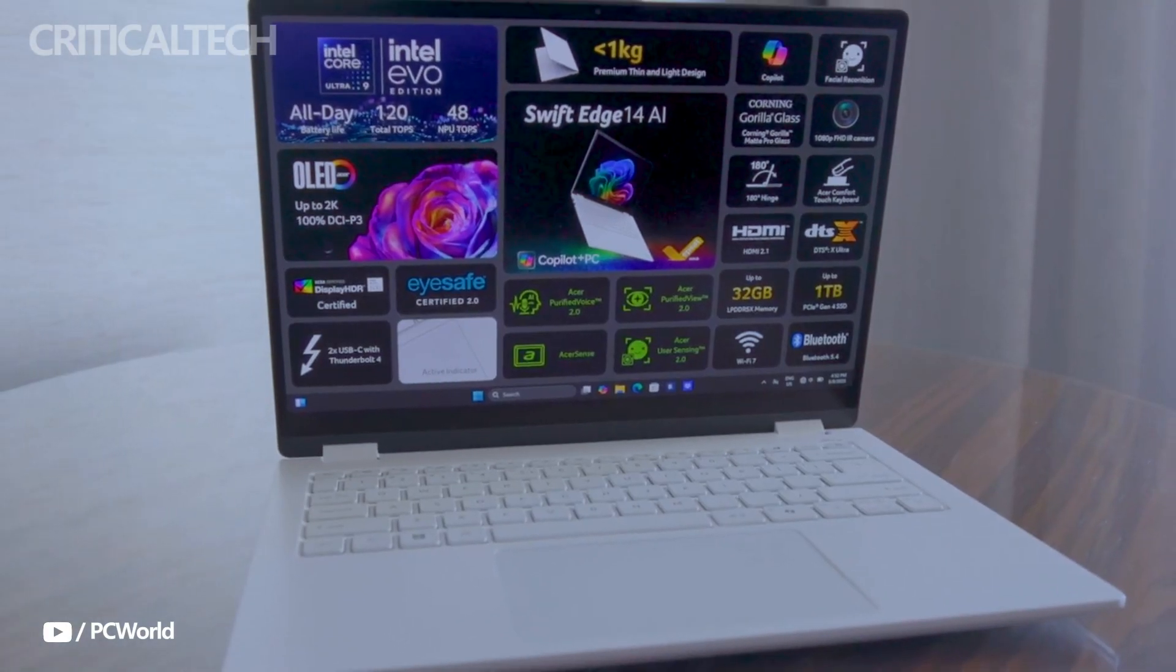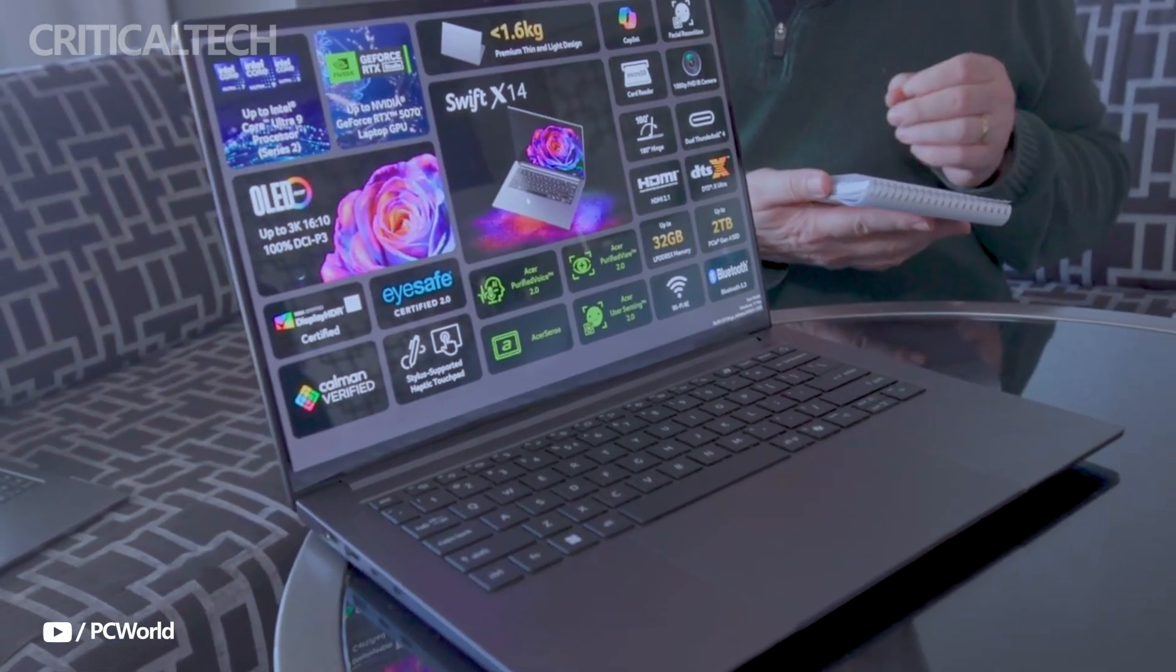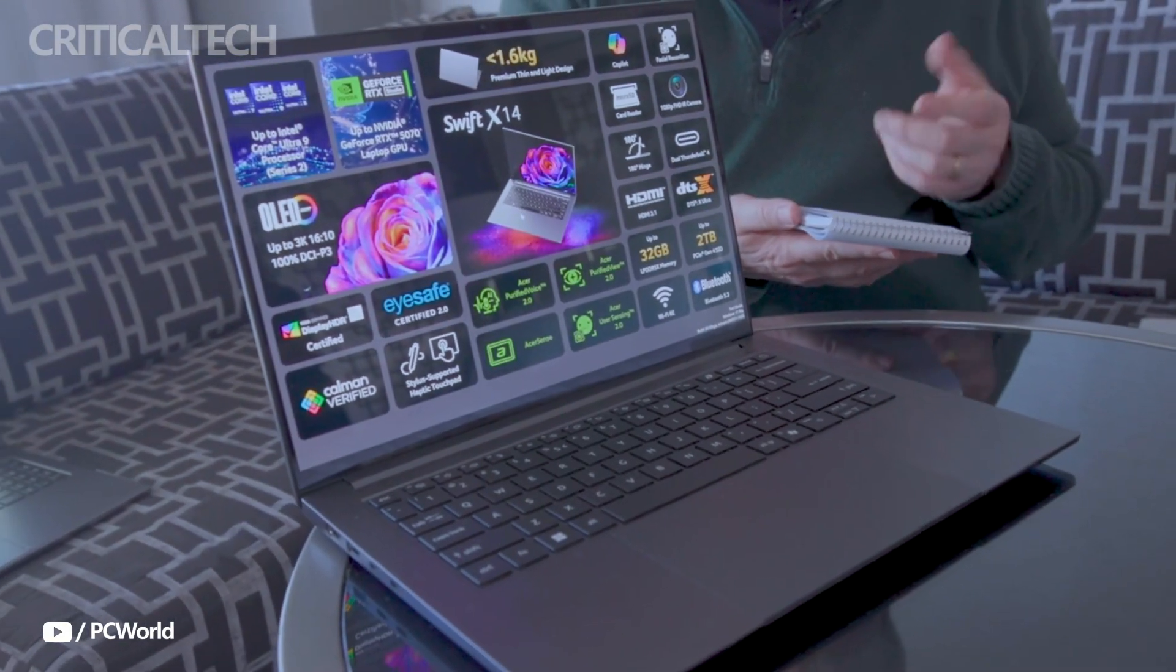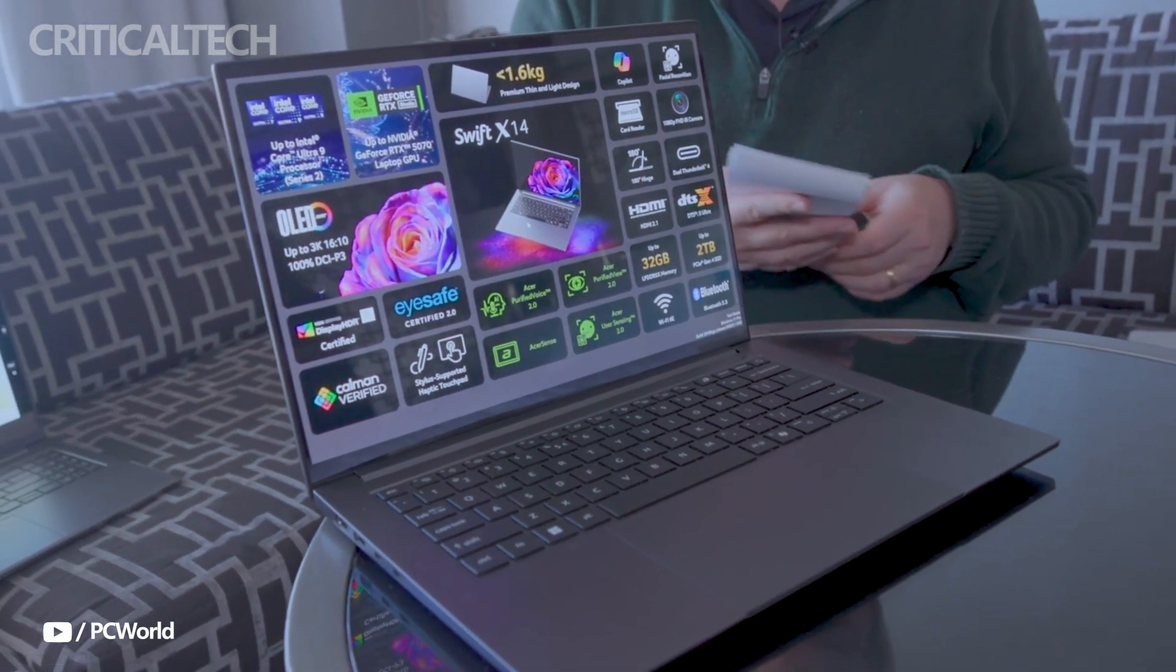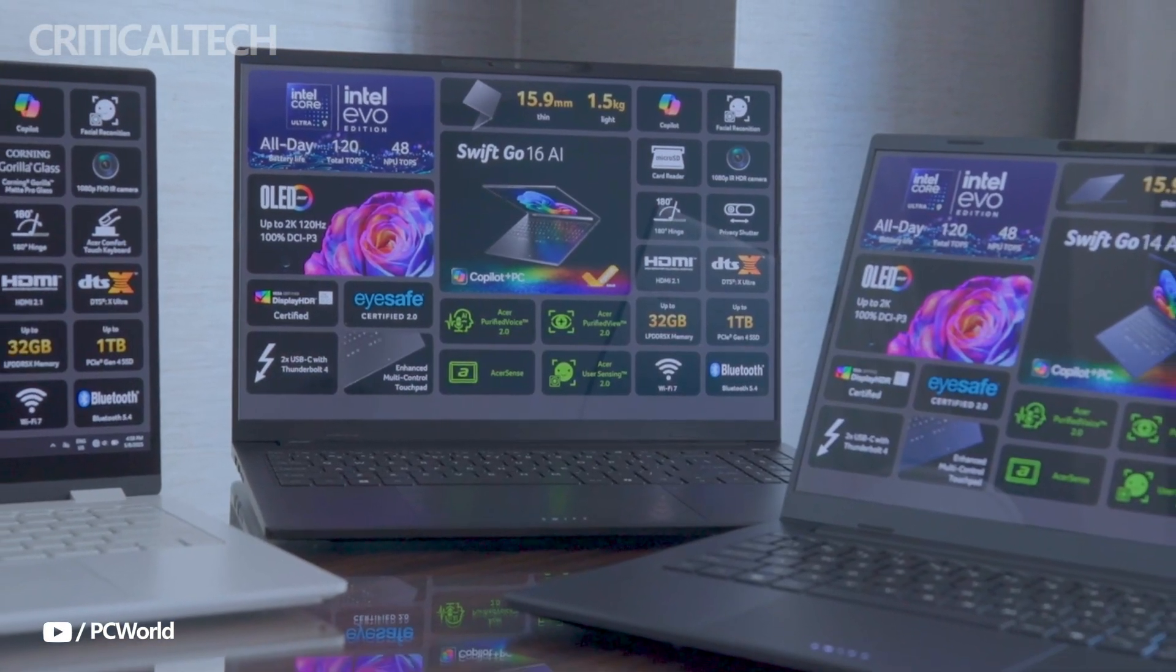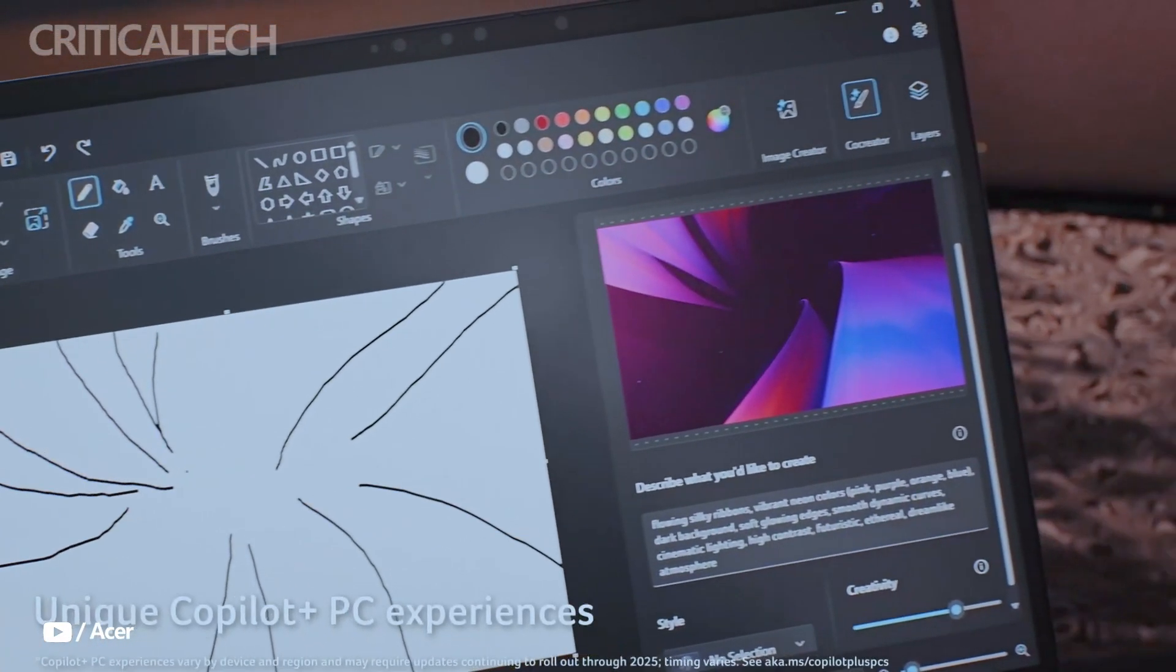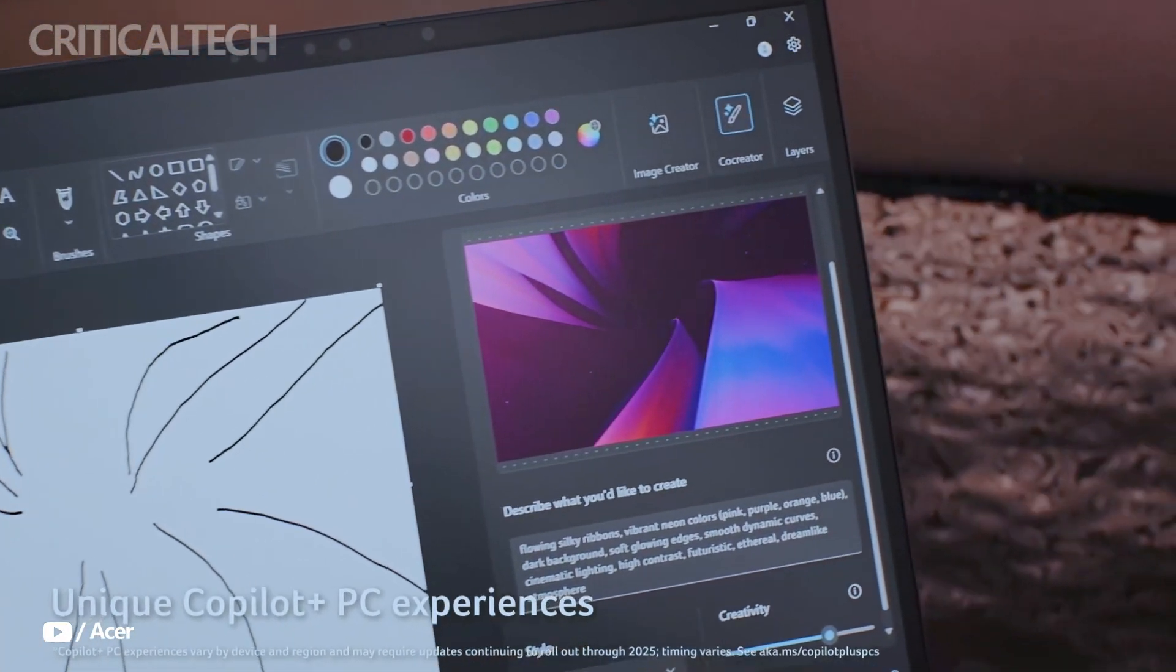What immediately sets the SwiftEdge 14 AI apart is its 14-inch 3K OLED display, which delivers stunning visuals at a resolution of 2880 by 1800.